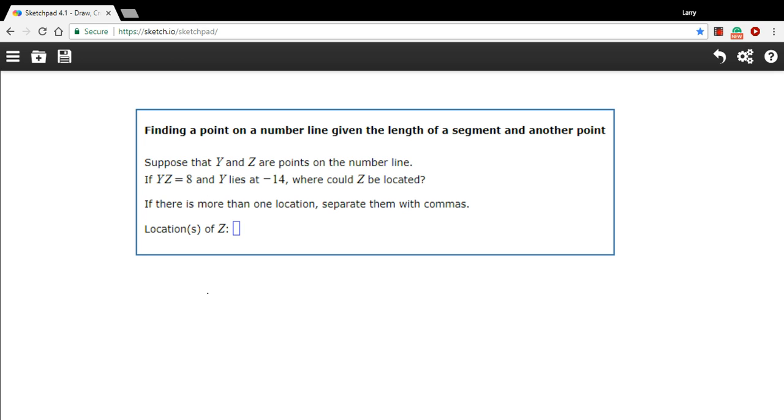Let me just read this, and then we'll draw a picture to try to make this more clear. It says, suppose that y and z are points on the number line. If yz equals 8, so the length of this segment yz is 8, which means y and z are 8 units apart, and y lies at negative 14, where could z be located?